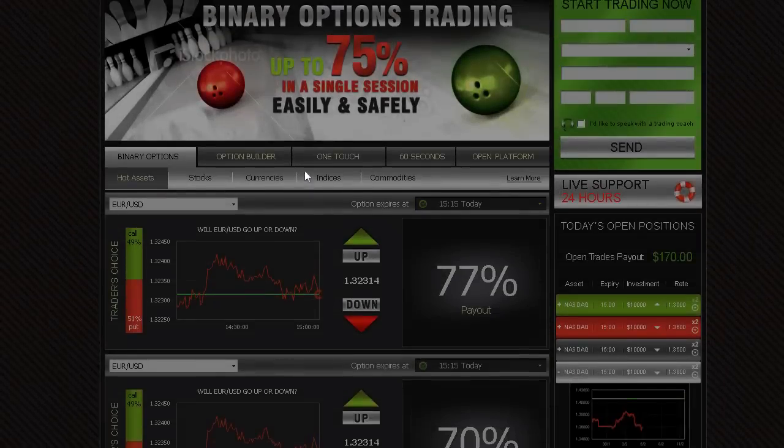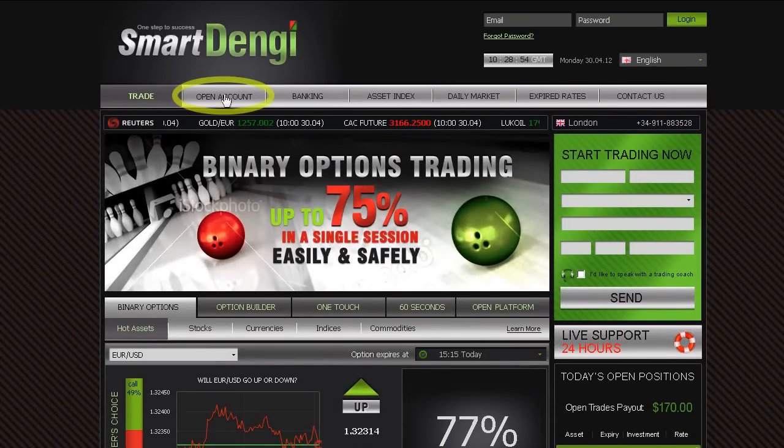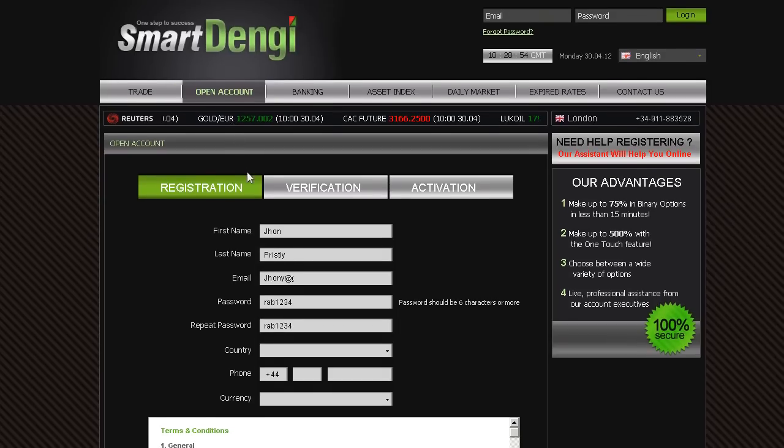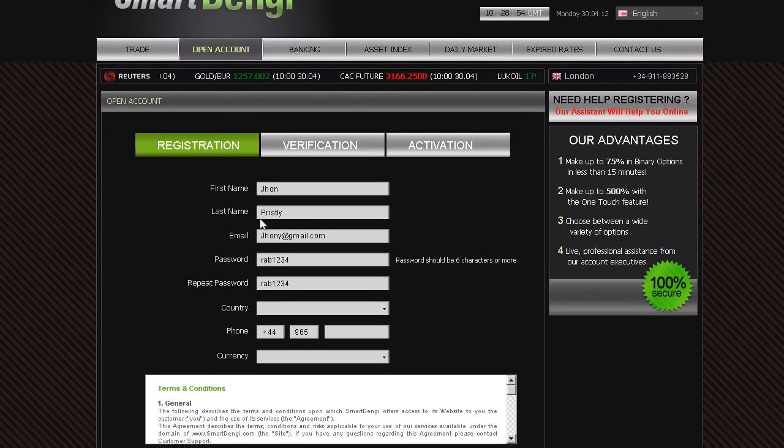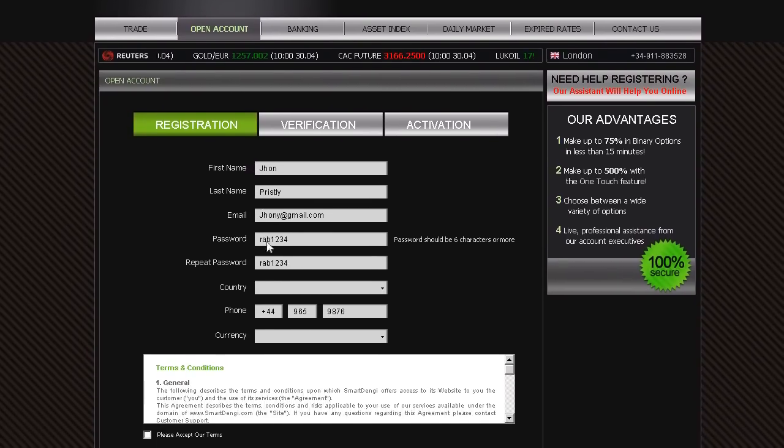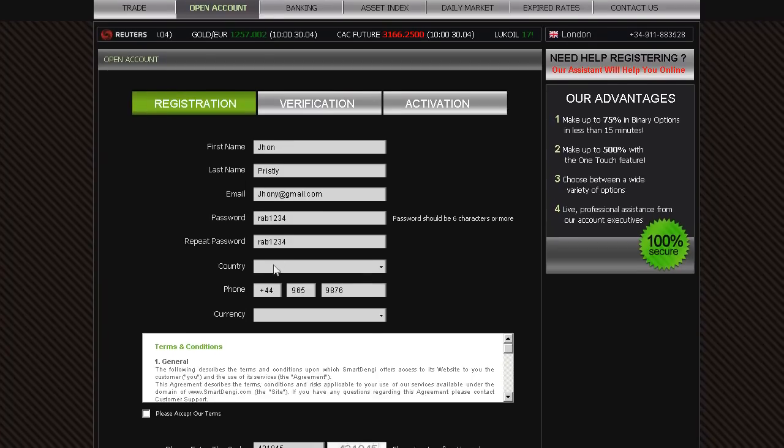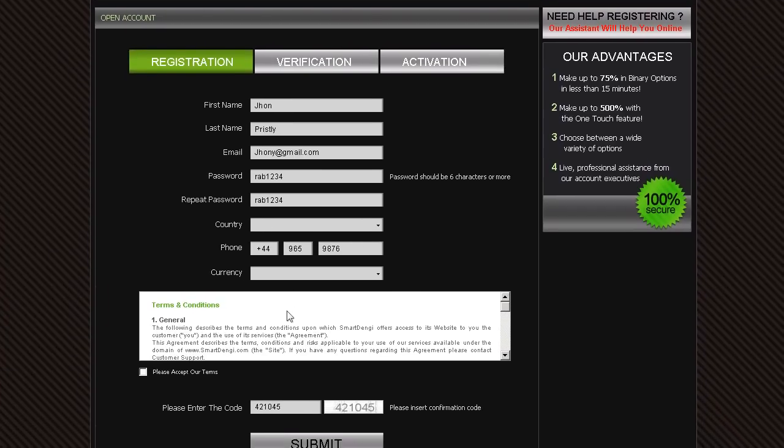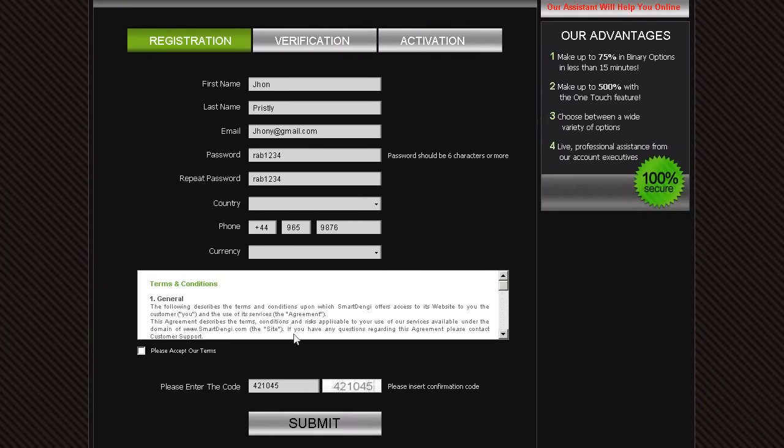In order to start trading, click Open Account on the home screen. Take a few minutes to fill in your personal details accurately. Remember to keep your username and password safe.